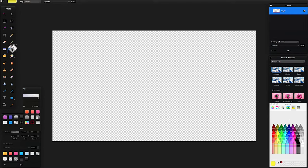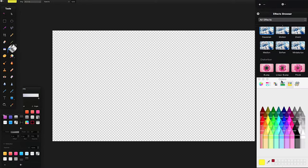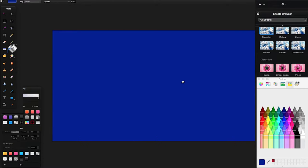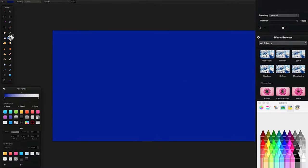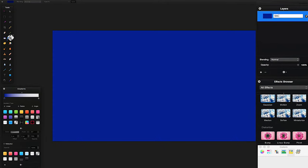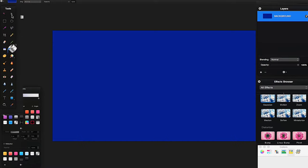I'm going to go to my paint bucket tool, then go to my colors — if your colors are not showing, Shift+Command+C will hide and show your colors. I'm going to choose this midnight color and fill my background layer with it, then double-click the layer and rename it 'background layer'. It's good practice to get into renaming layers — it can often save you a lot of time later in bigger projects.